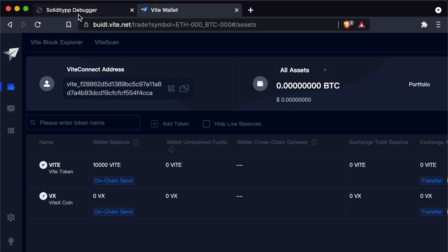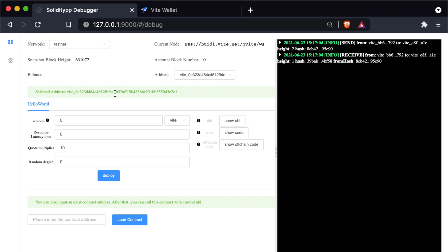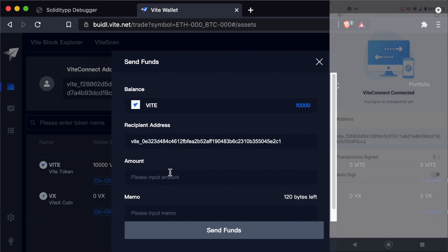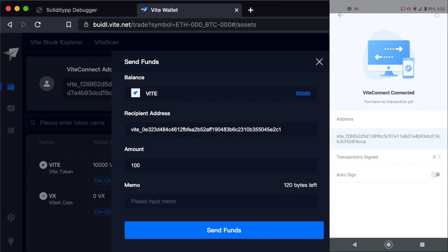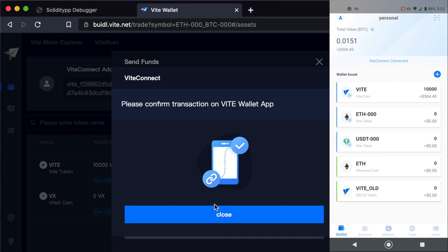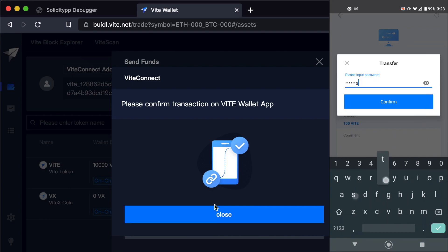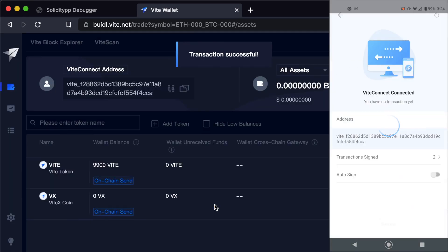Now we want to send this test Vite to our debugger wallet, just enough to deploy a contract. Let's get our wallet address for the testnet — this is our debugger wallet. We're going to do an on-chain send, with the recipient being our developer wallet. We'll send 100 Vite, which will allow us to deploy contracts about 10 times. Send funds and run proof of work — a quick calculation — and now we've sent 100 Vite to our debugger wallet.